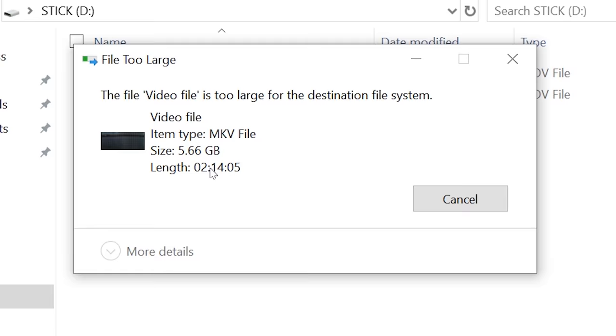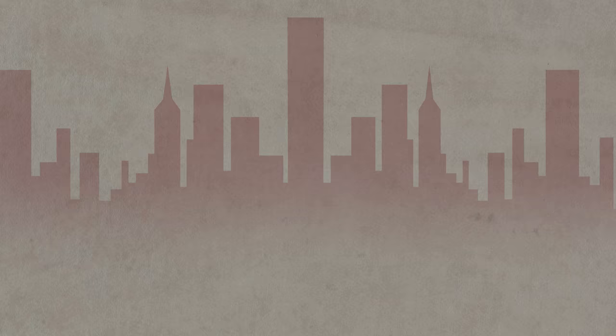Are you getting the error message 'File Too Large' when you try to put files on your USB Drive? This is quite a common problem, and I'm going to show you how to fix it.